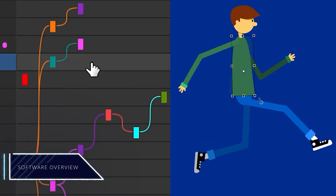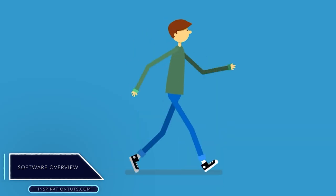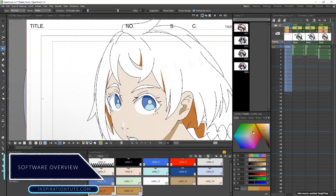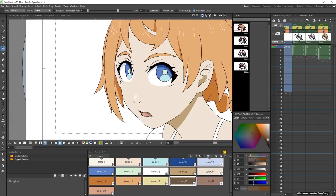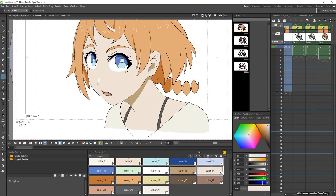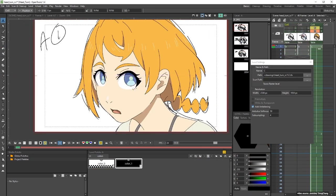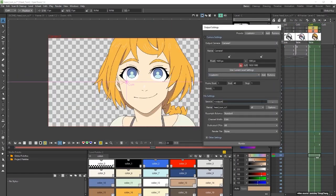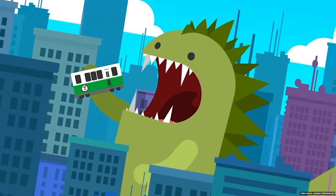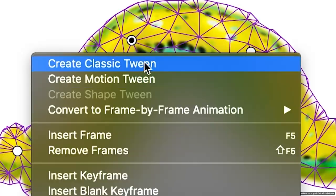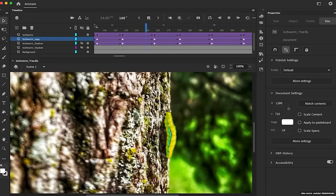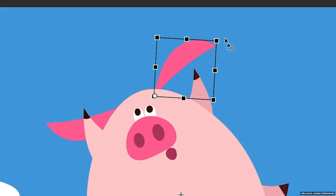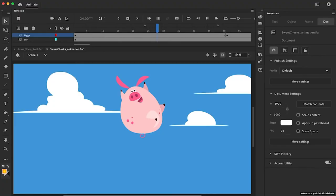Let's begin with a brief overview of both software. First, OpenToonz is a 2D animation and graphic design software. Besides being the free and open source version of Toonz, it provides you with a range of powerful tools that allow you to make various animation styles. Second, Adobe Animate is a vector animation software and it's part of Adobe's creative suite. It allows you to create 2D animations, video presentations, and much more.